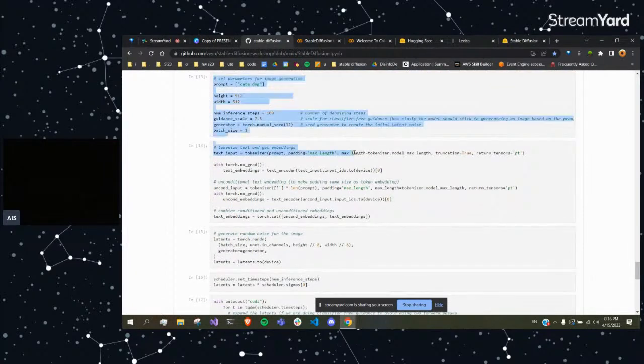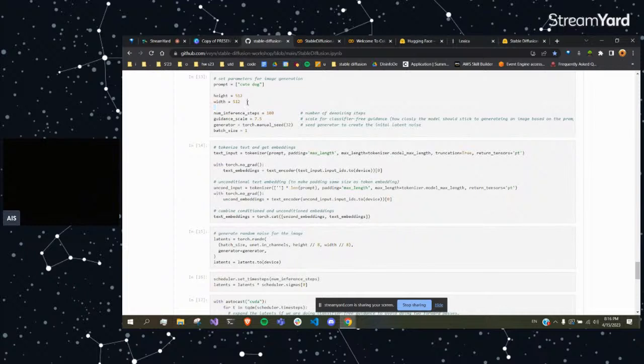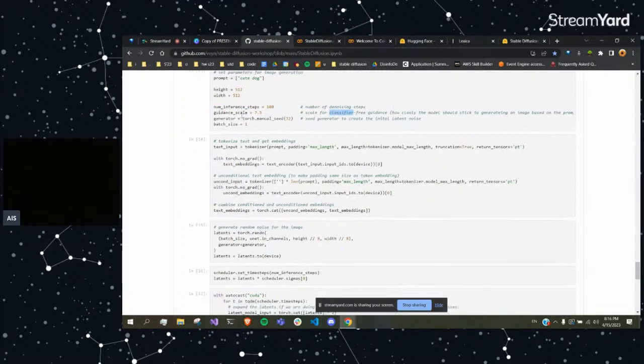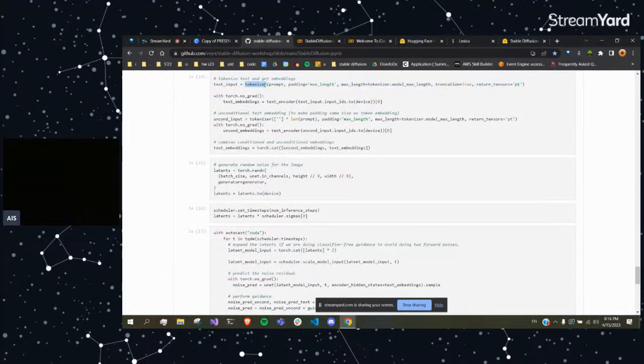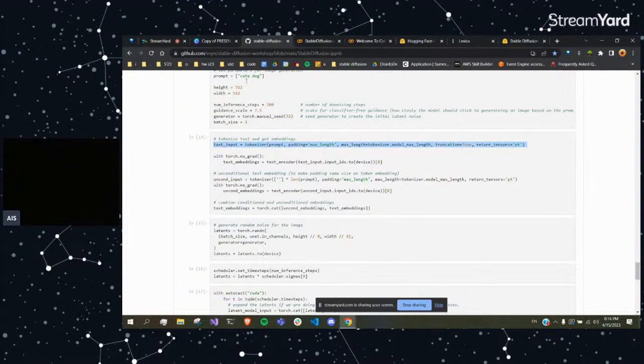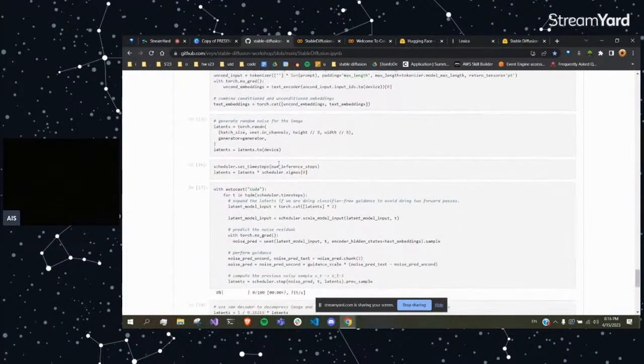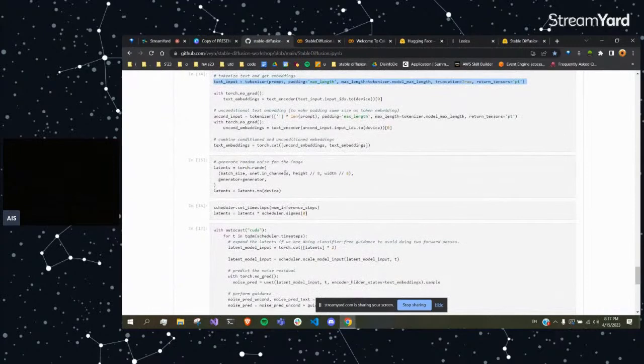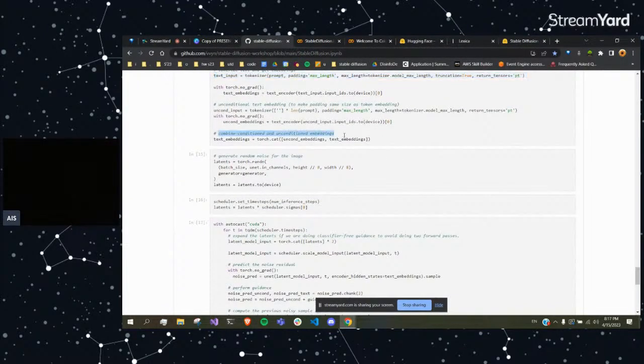So here we set up our parameters again - cute dog, height, width. Again, this is great because it's super customizable. The denoising steps - and so we have all of these parameters. And this is what I just explained: you take your prompt, cute dog, you tokenize it. This splits it into words and then makes those words into numerical format. And then what you do is convert that into a vector.